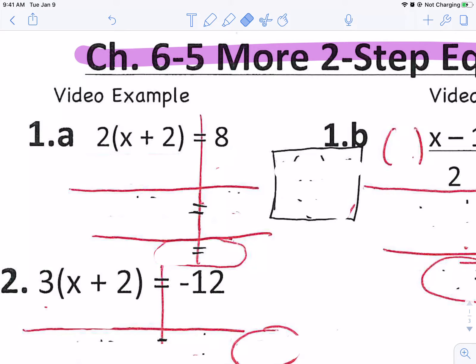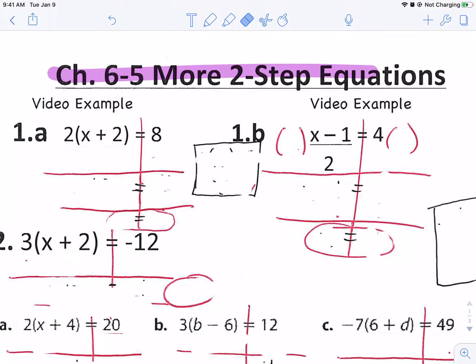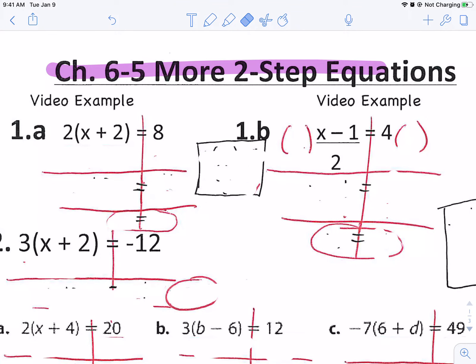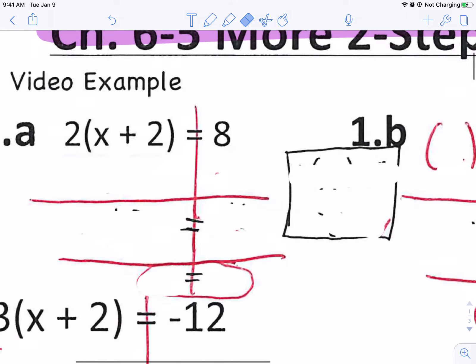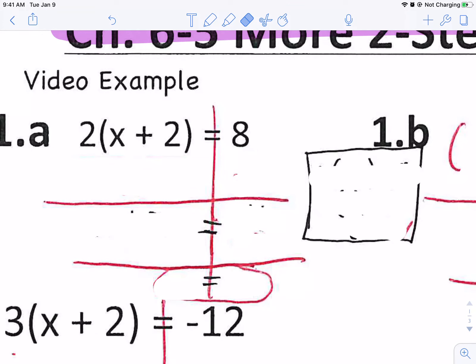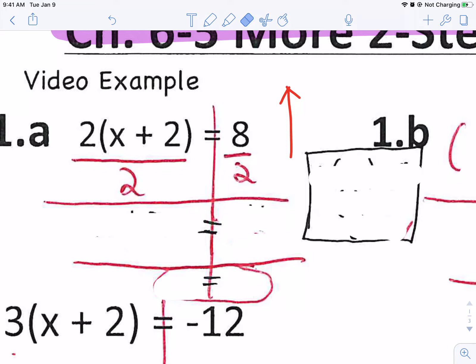Let's start with this. I have two times parentheses x plus two equals eight. The way he did it — it's multiplying two times the quantity x plus two — and you're going to do the order of operations in reverse. So we're going to do multiplication before we do groups. We're going to divide by two because it's multiplying by two. We do the opposite: if this is multiplication, we do division. These are going to cancel out and become one.